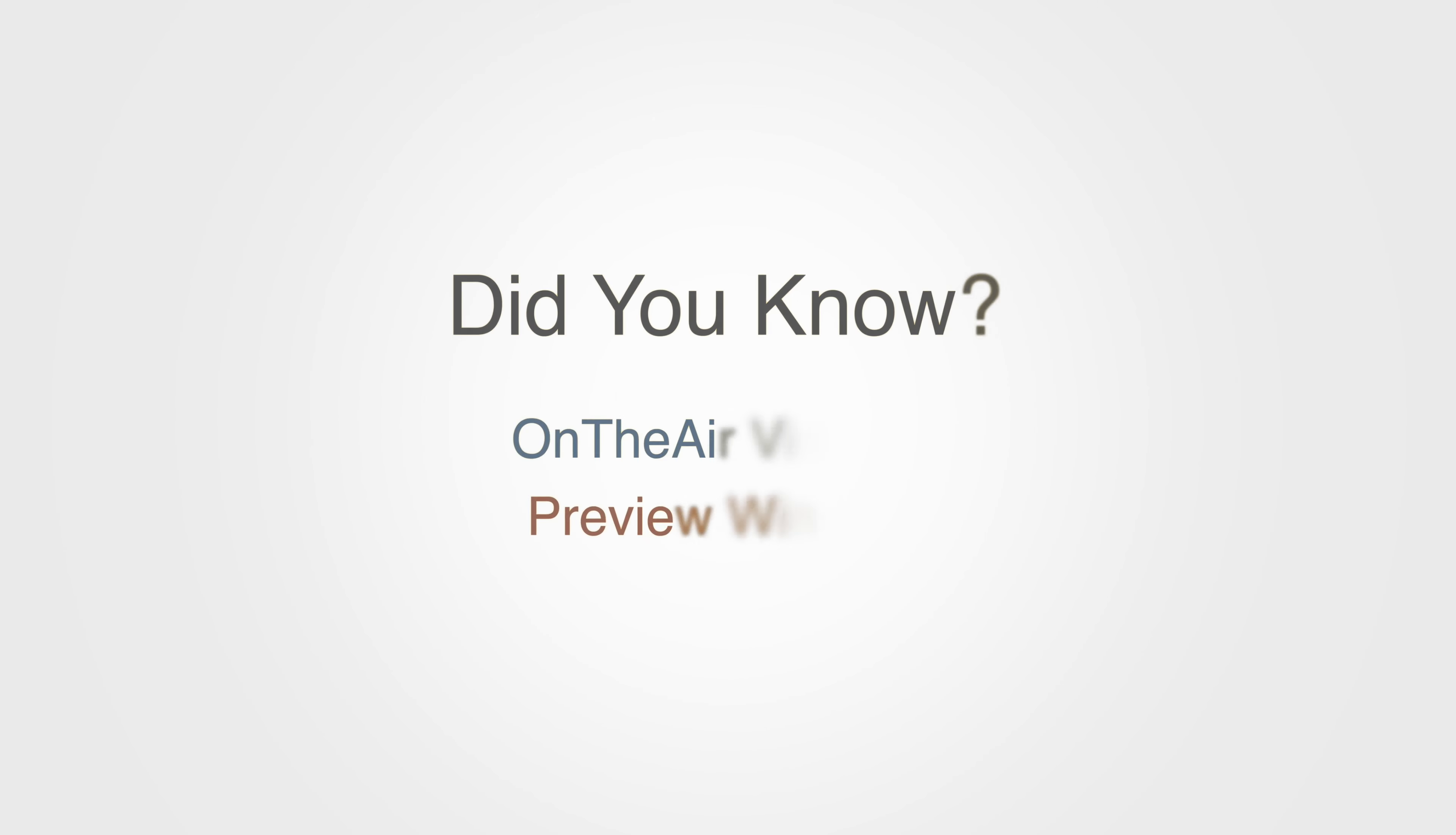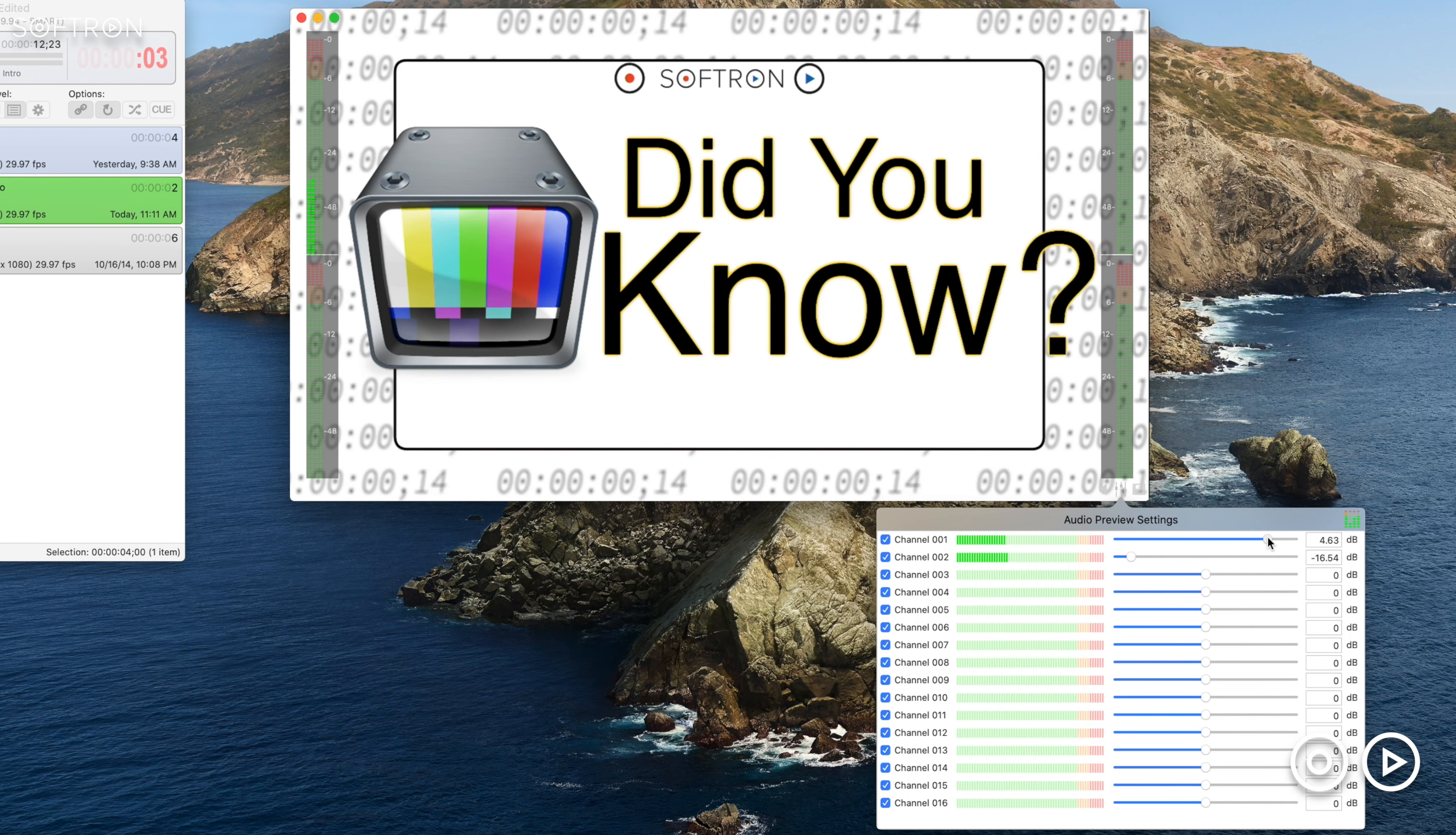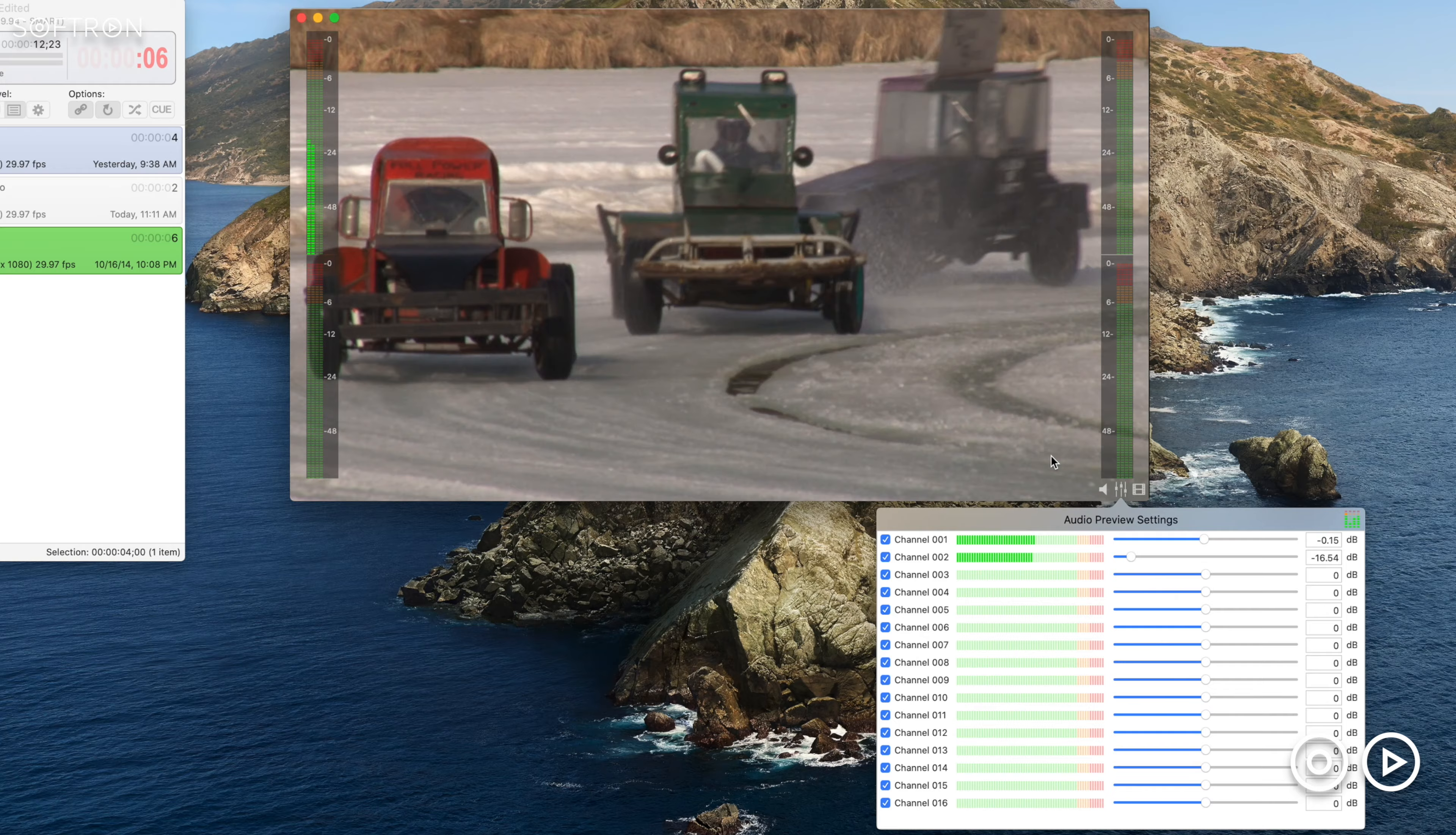Here is Audio Preview. Independently select channels and change their gain. Again, this is only for the preview, but it is a good way to troubleshoot files that might have audio issues.